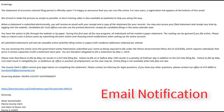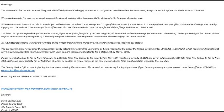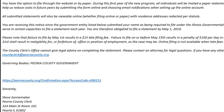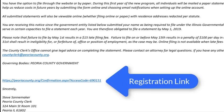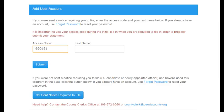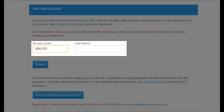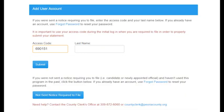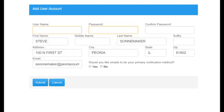New users to the website will need to create an account. This can be created in three ways. If you received an email notification, click on the registration link at the bottom of the email. This will take you directly to the Add User Account page, where you will see a field for an access code and your last name. The access code will be automatically provided when the email link is used. Enter your last name and click Submit.